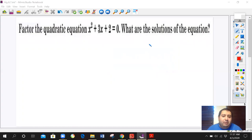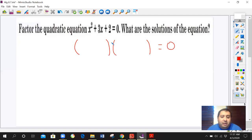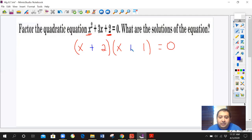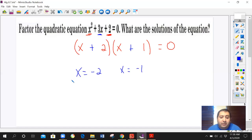Let's practice factoring one more time. We need to factor out this equation. What times what gives us x squared? x and x. Look at the last number — what two numbers multiply to give us 2? Only 2 times 1. Since everything is positive, we put plus and plus, because 2 plus 1 gives us 3 in the middle. Finding the zeros: the opposite of 2 is negative 2, and the opposite of 1 is negative 1. So these are your two solutions.